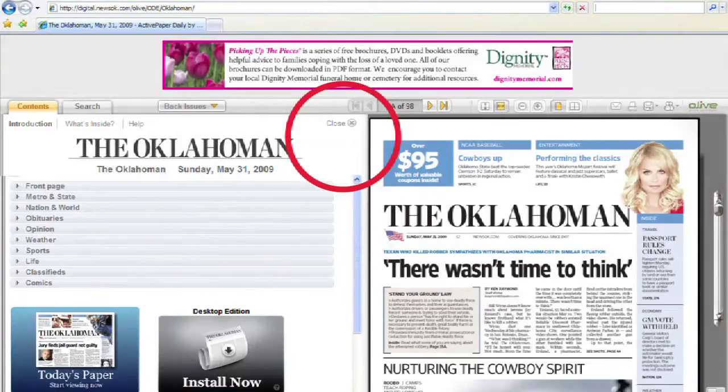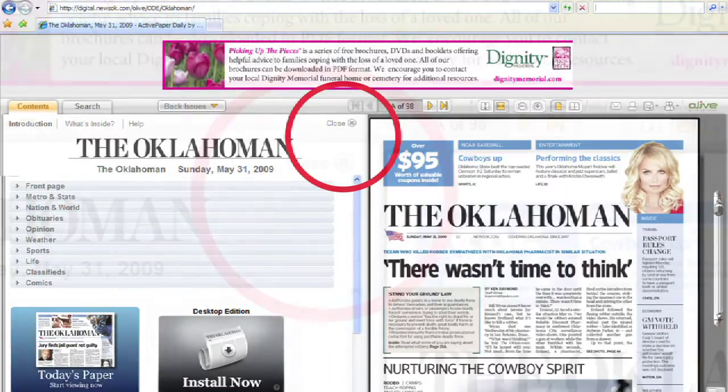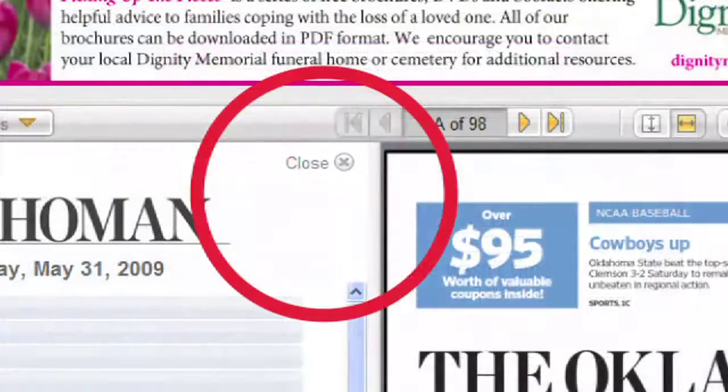When loaded, this is how the Electronic Edition will appear on your screen. Click Close at the top left half of the screen to expand the newspaper.